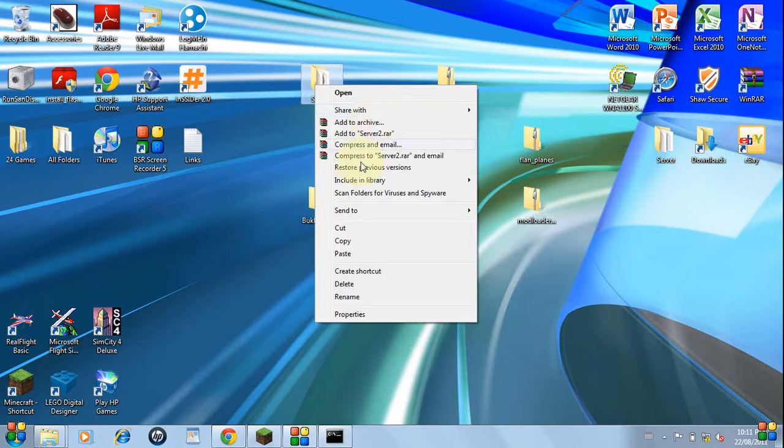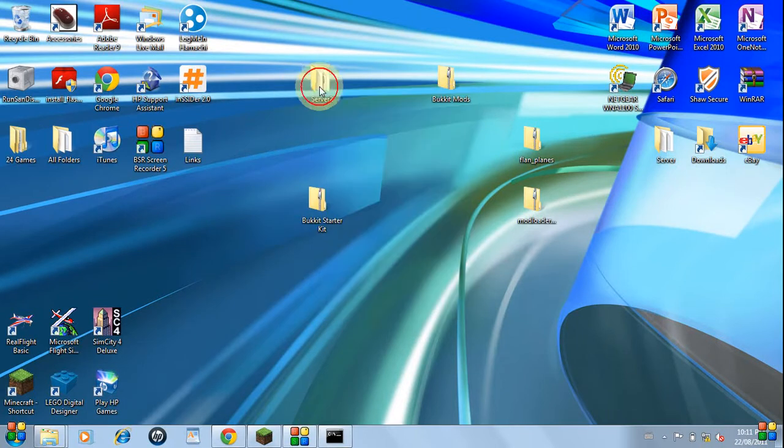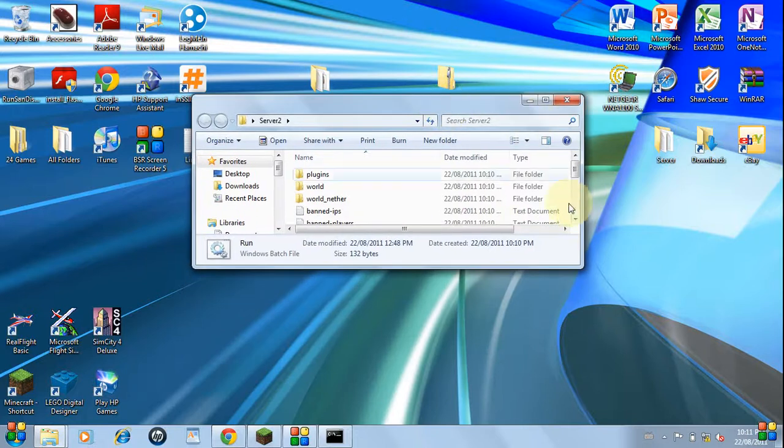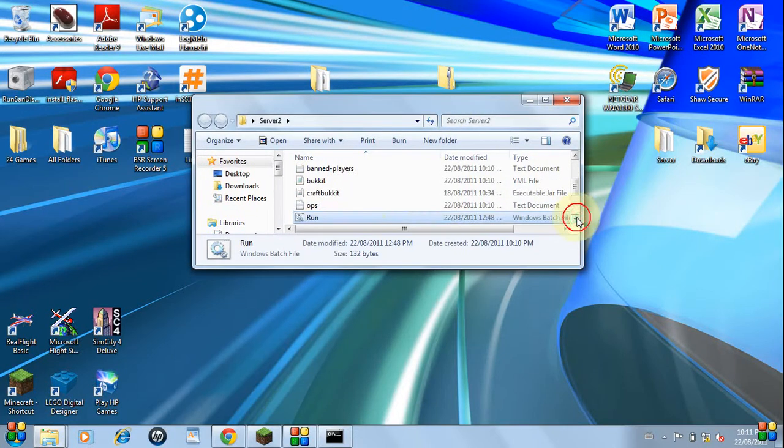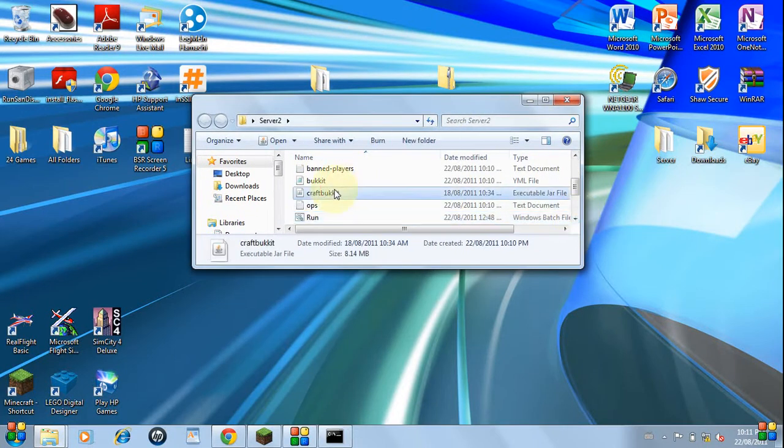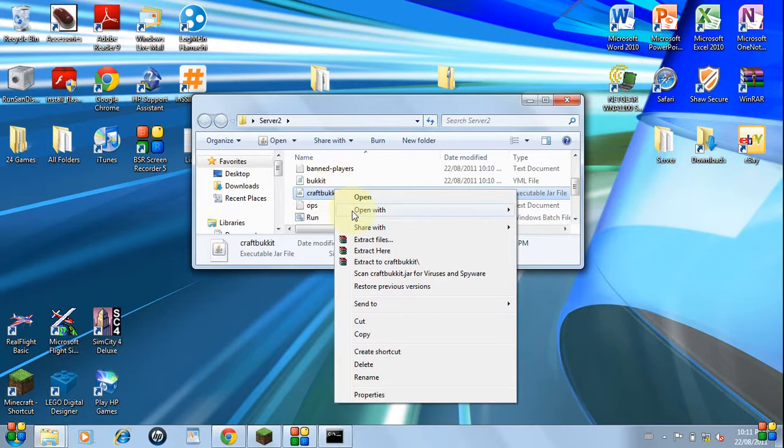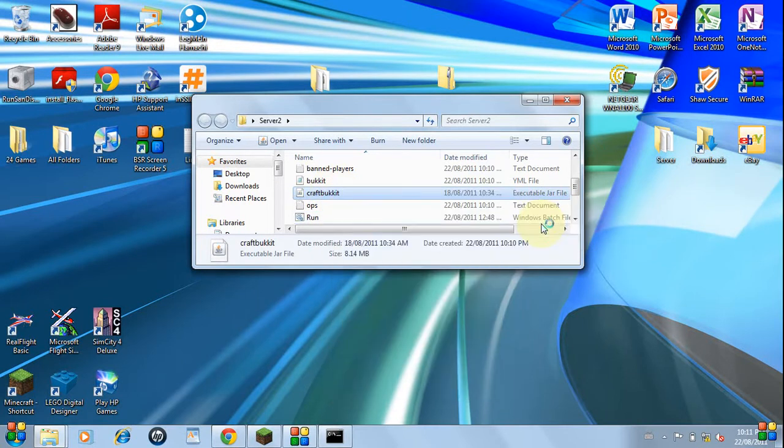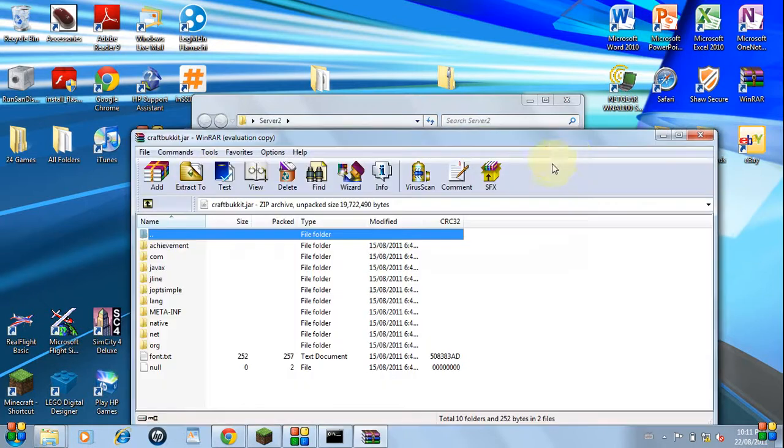But for now we can go into your server folder and locate craftbucket. Let's open that with WinRar.